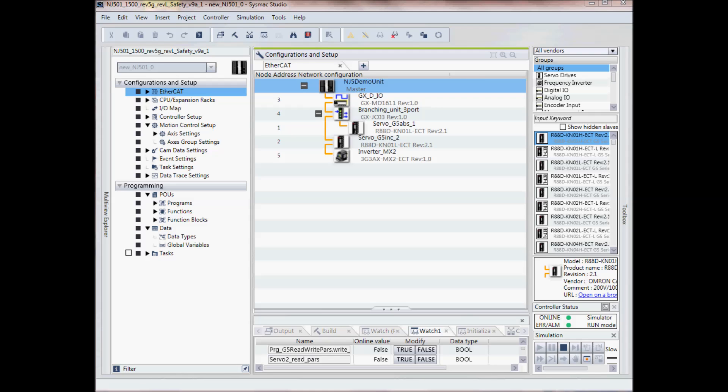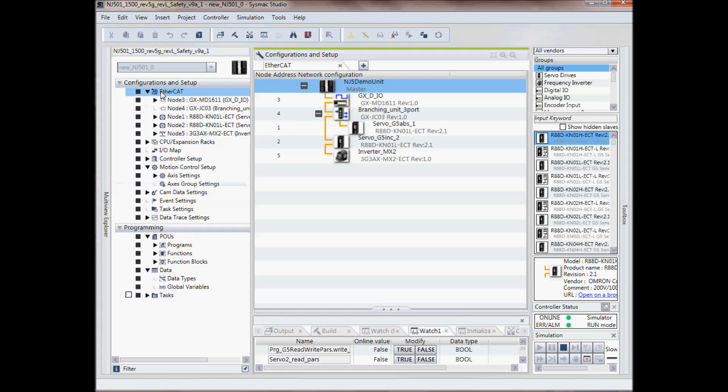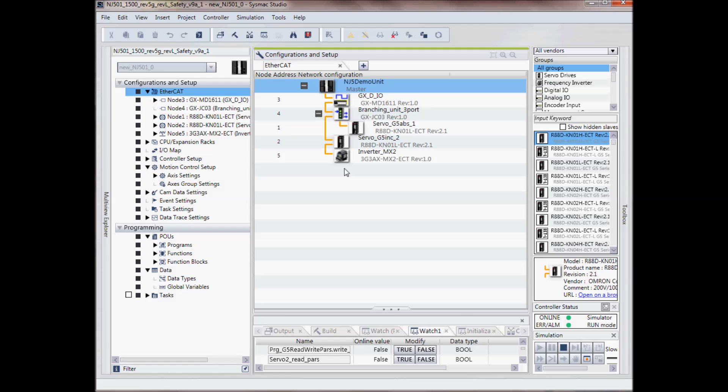In the configuration and setup, this is where I set up my hardware. If I double click on EtherCAT, I can see the different devices that are now in my program.